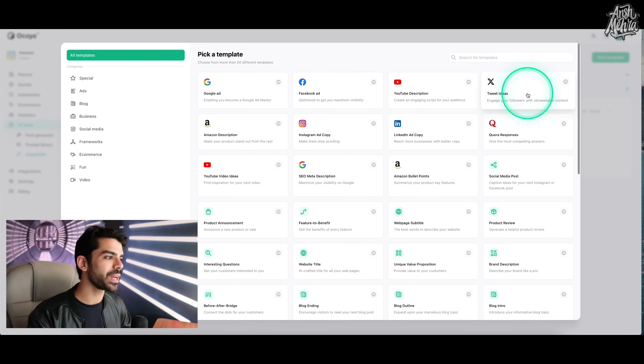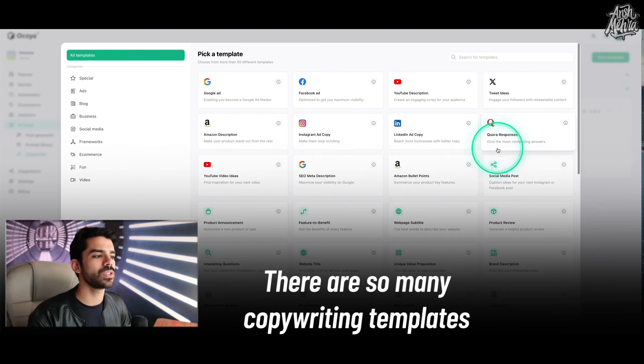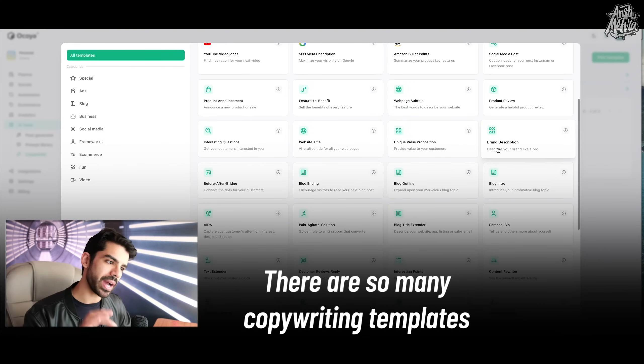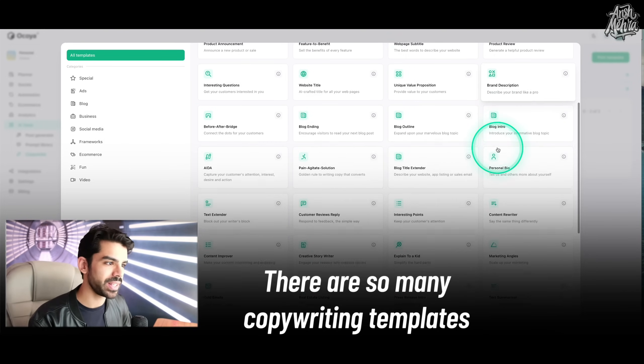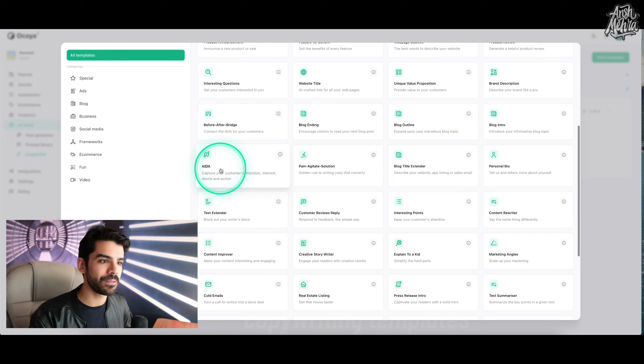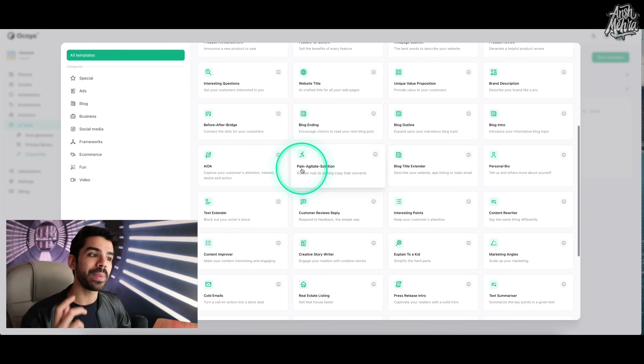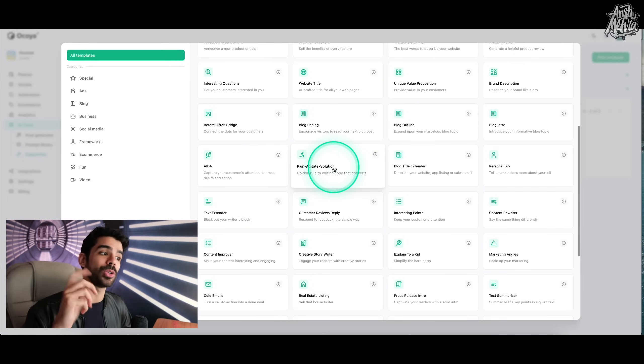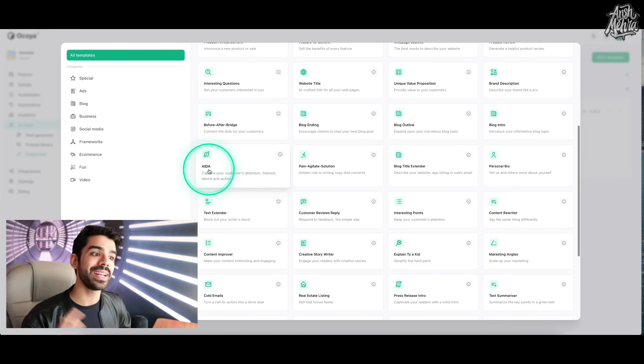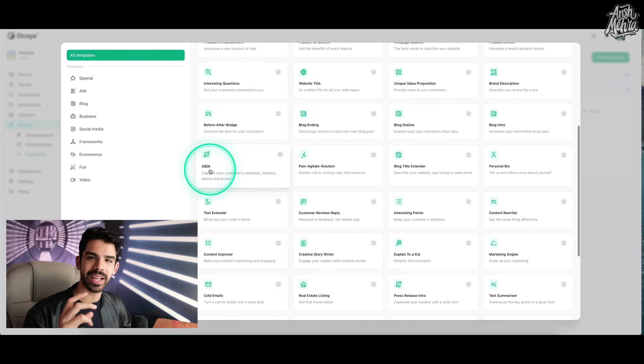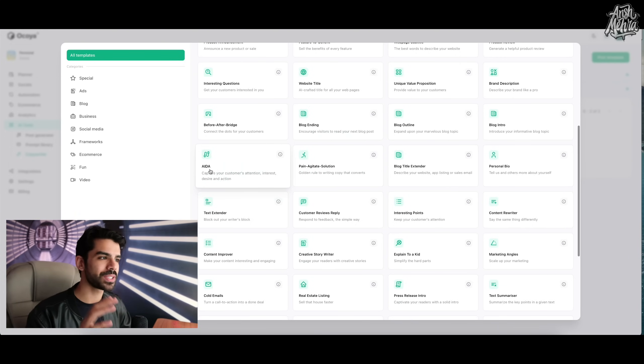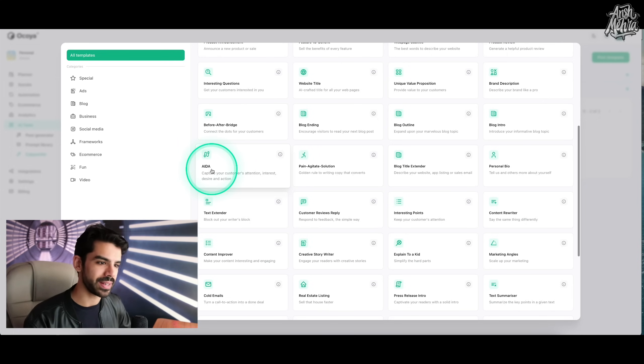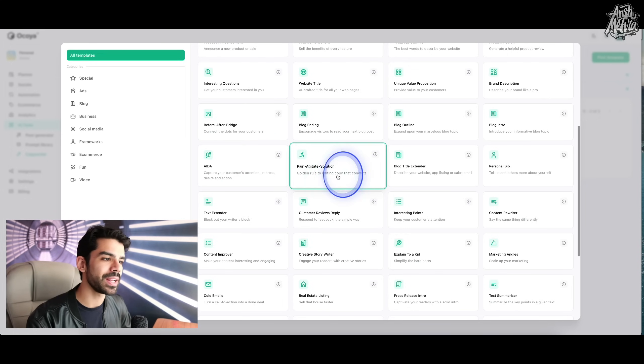So as soon as I click on pick a template, you have so many copywriting templates by default. So they also have frameworks. So instead of making it about social media, they have a pain agitate solution framework. They also have an AIDA framework, which is these are very small tips and tricks that a lot of influencers use to get attention. So let's just say that I click on pain agitate solution, which is a template for writing content.